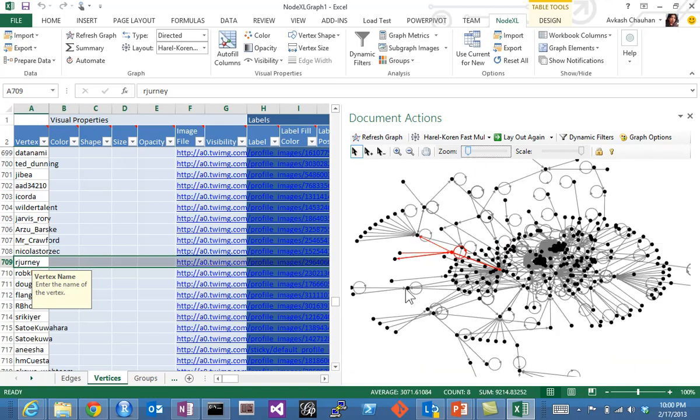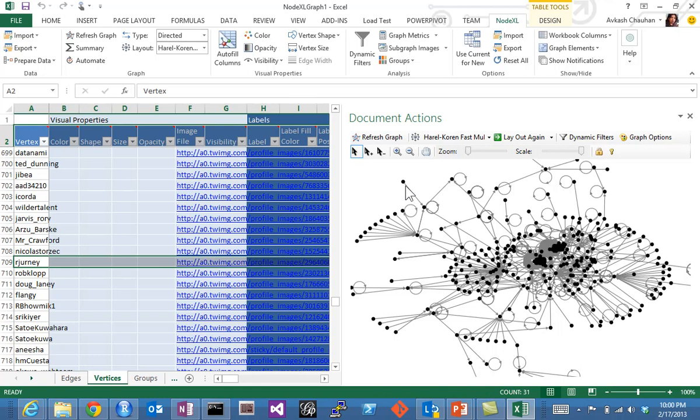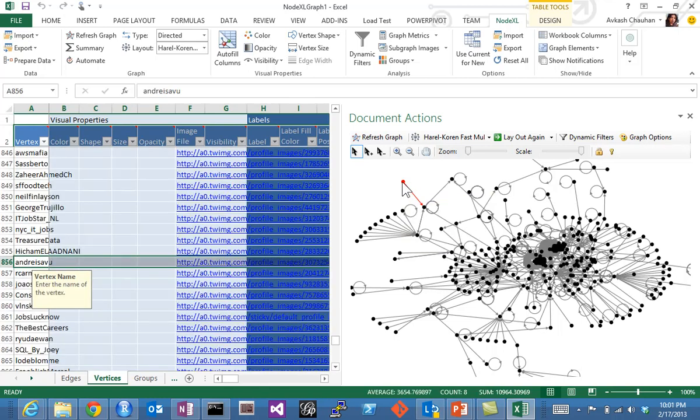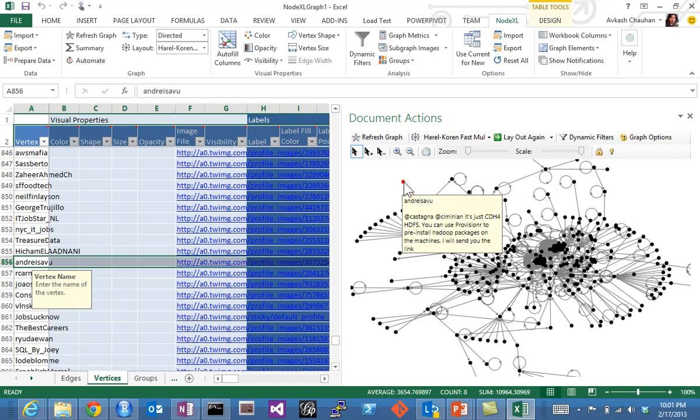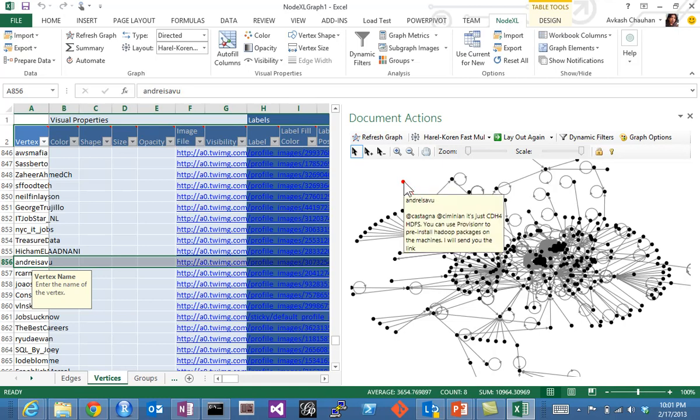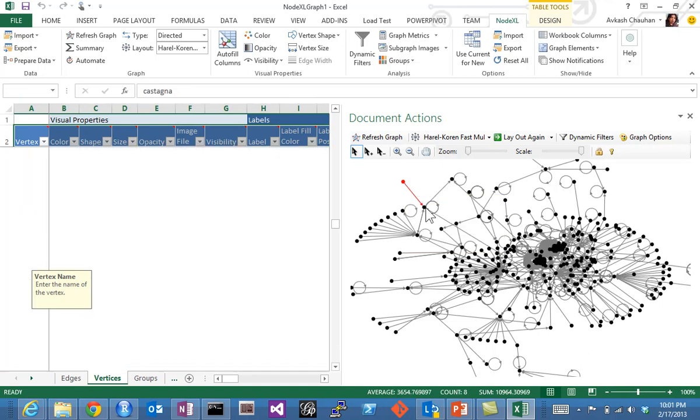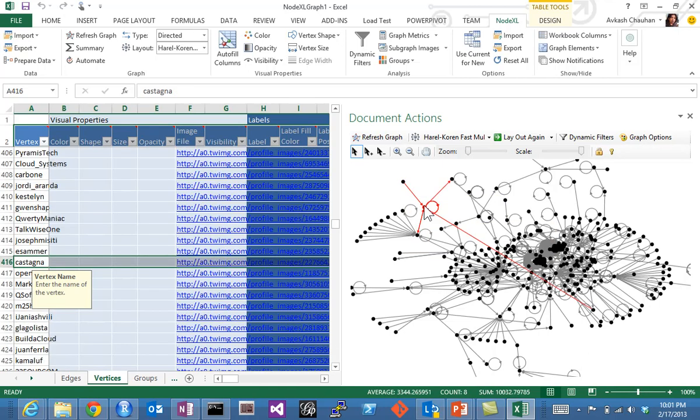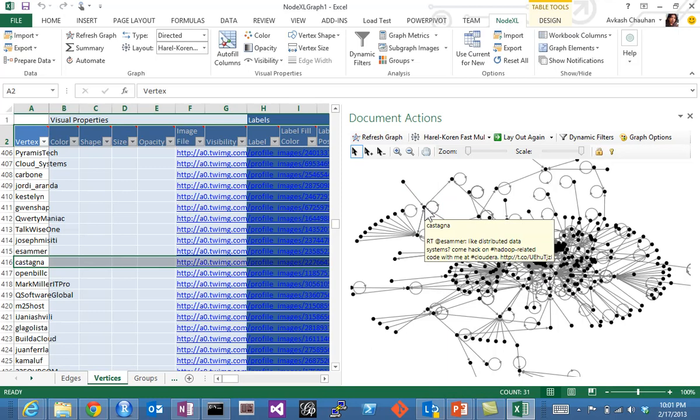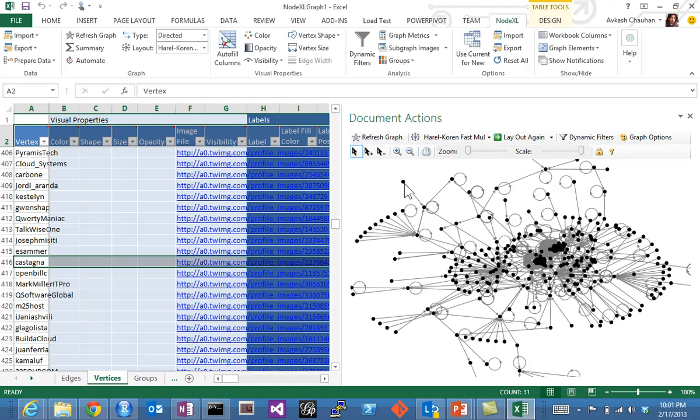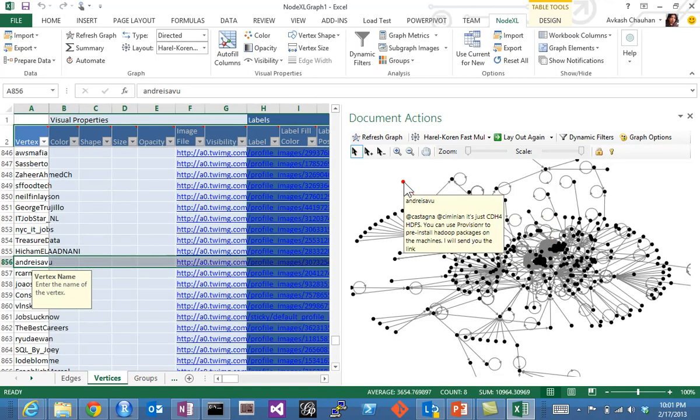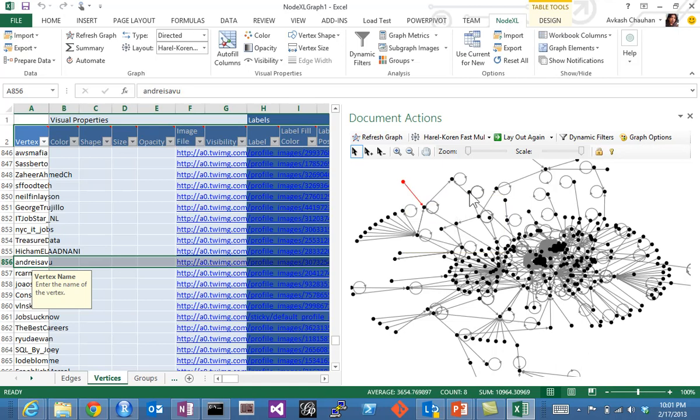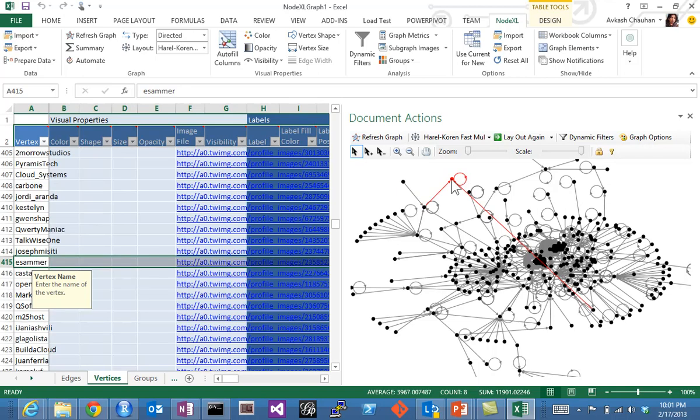This way you can see the relationship between different networks. If we try to take some independent node here, you see this is an independent node. The '@' symbol shows a relationship between here and whatever this particular person is saying.